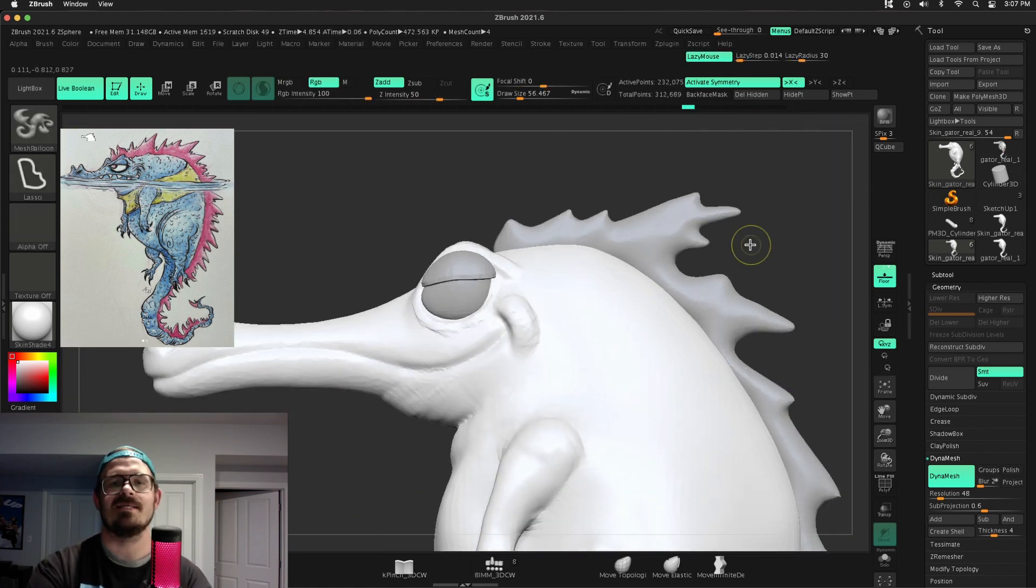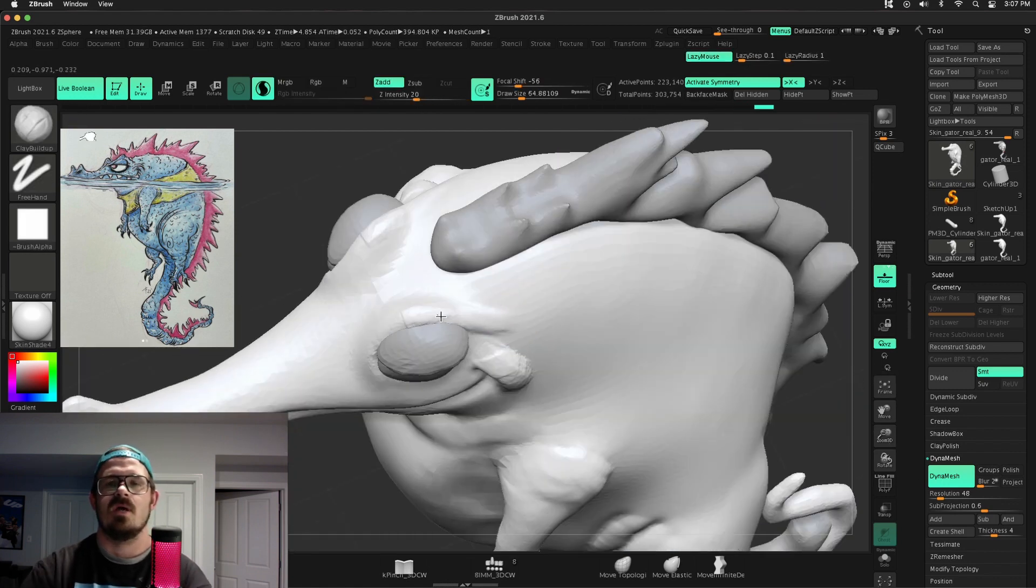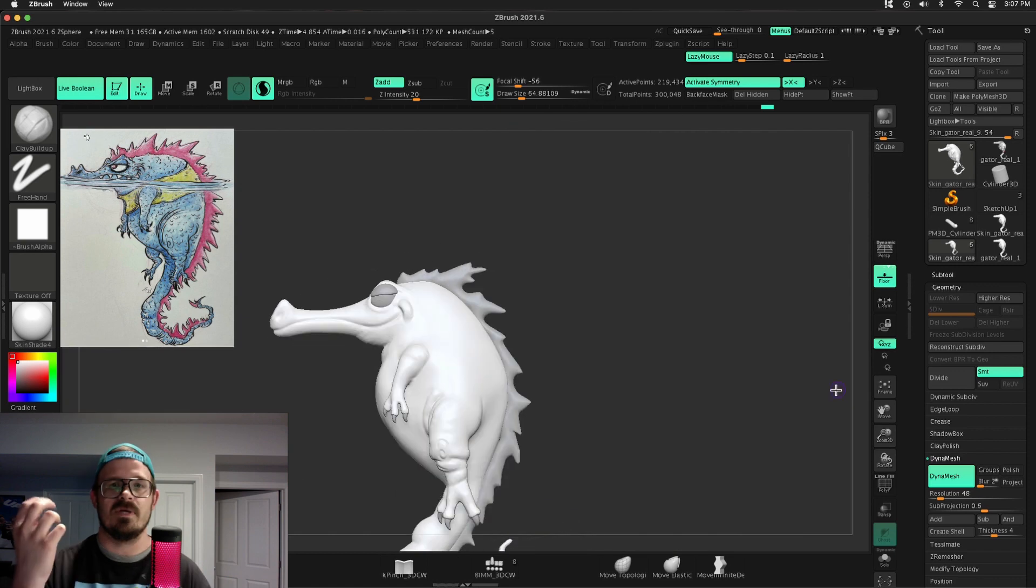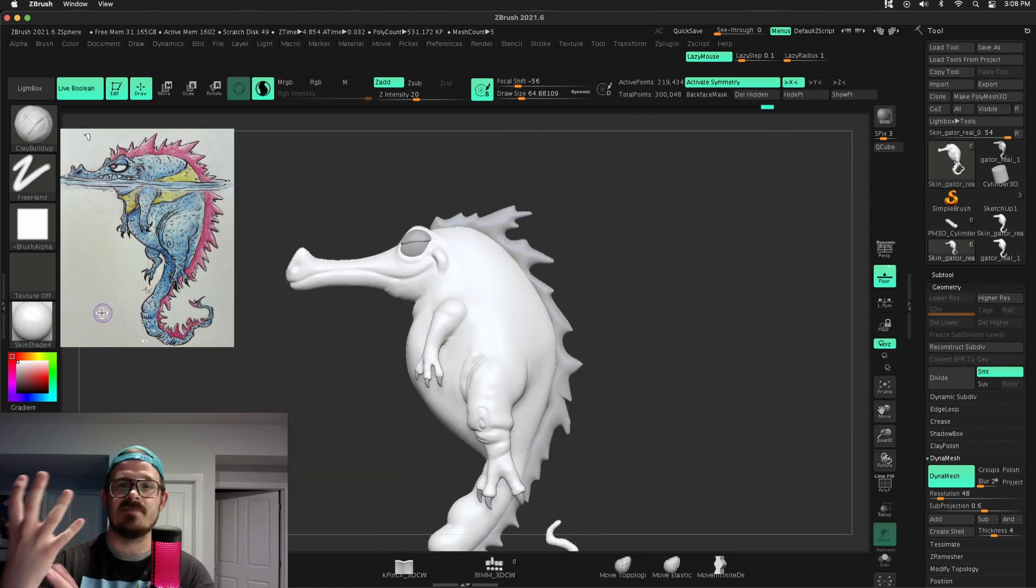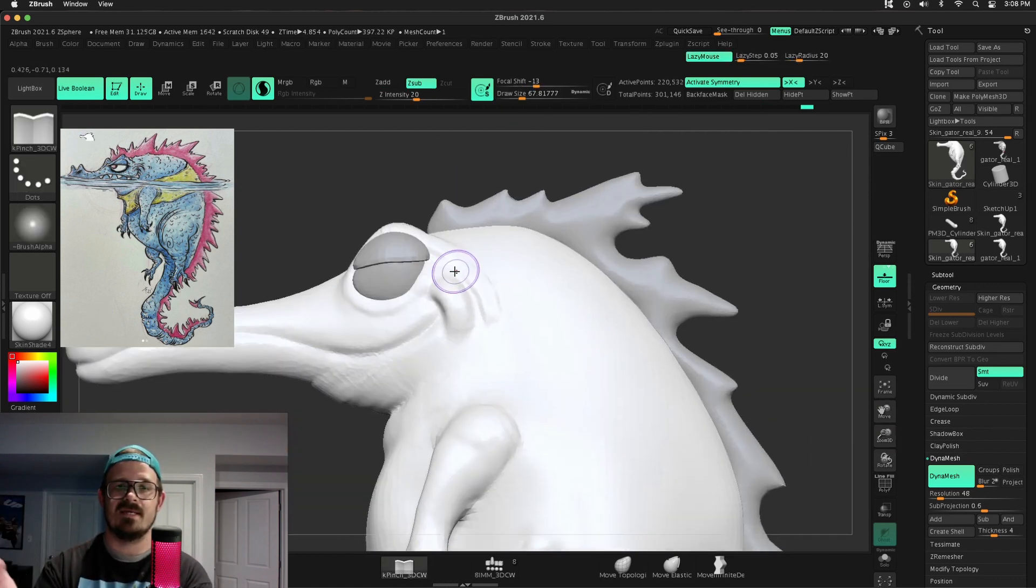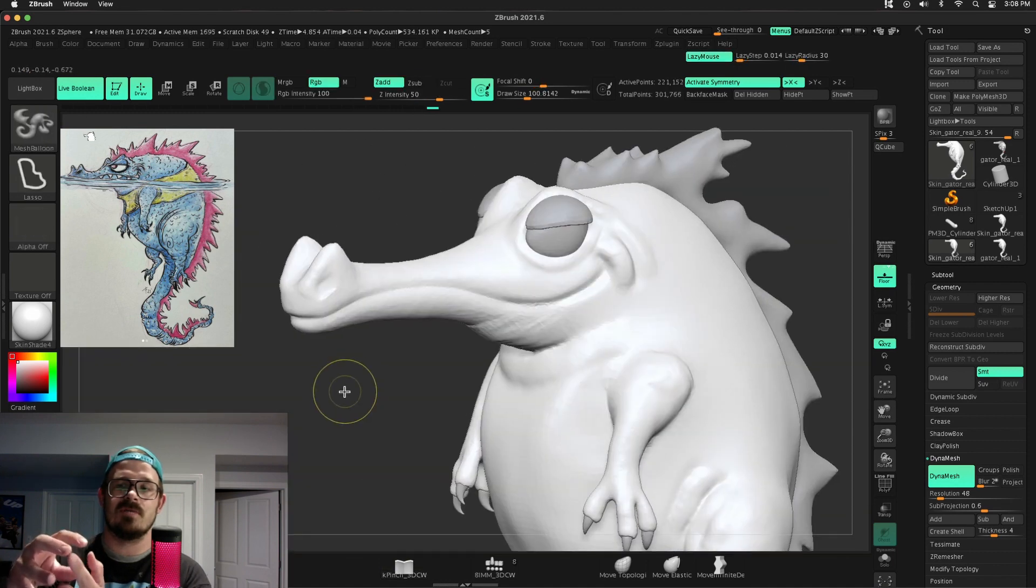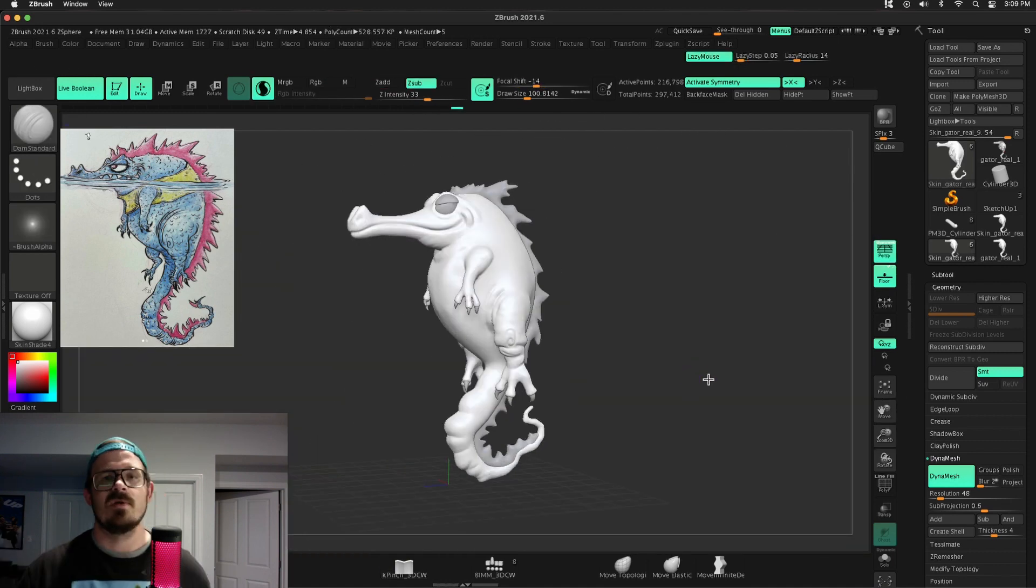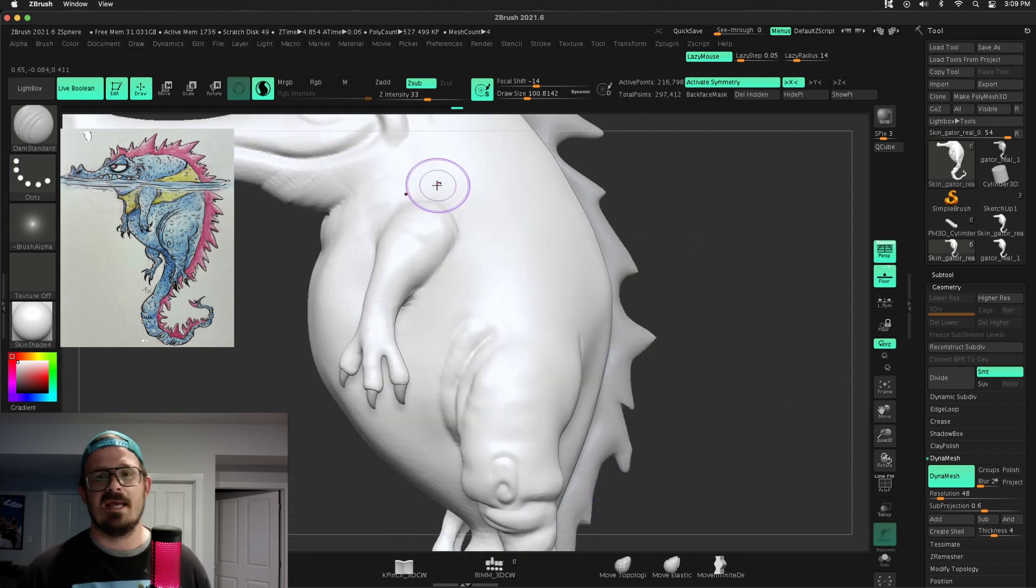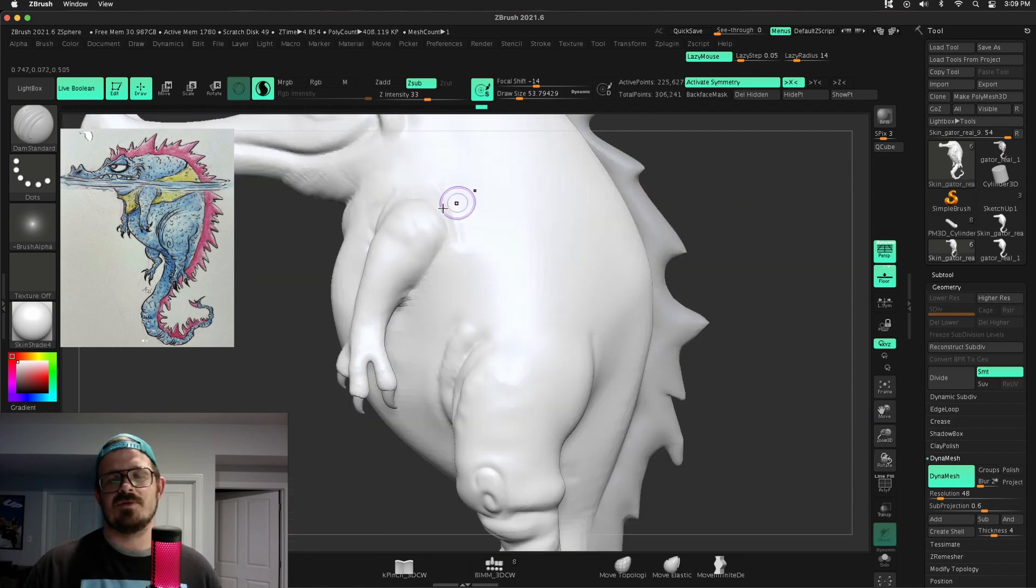And what that does is it will update all the sub tools. If I go to transpose master and then mask the hand and then move the hand to a new pose, every single sub tool on that hand goes with it. So it's insanely powerful.